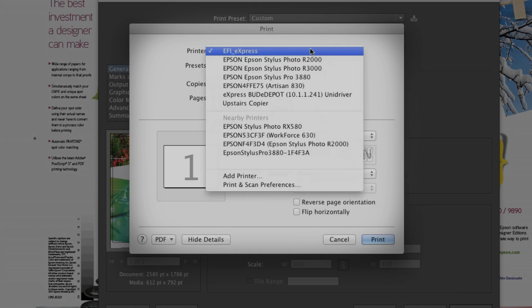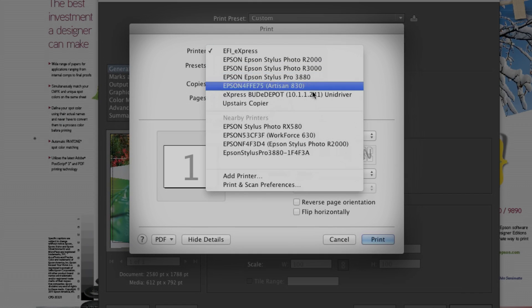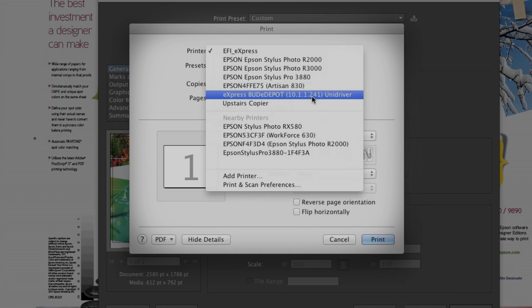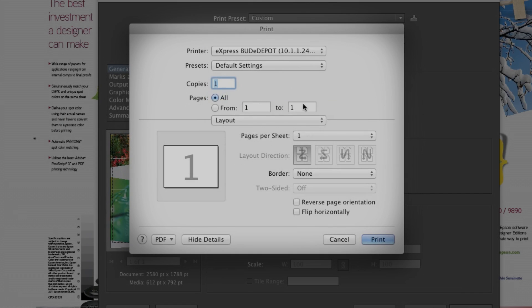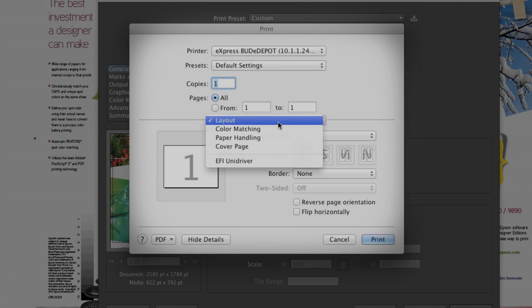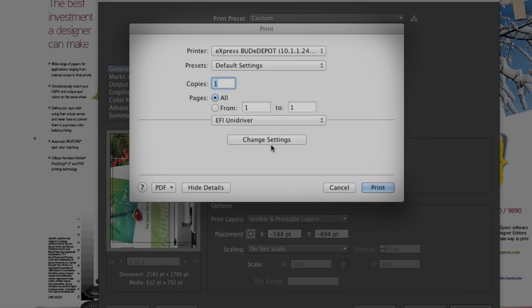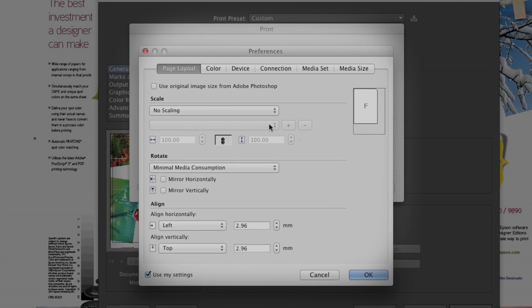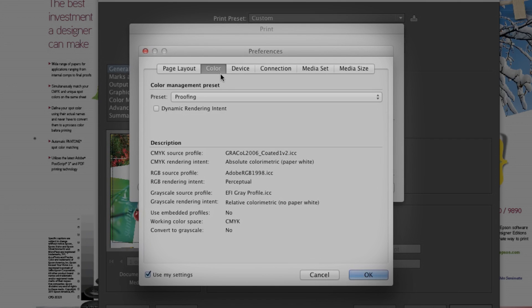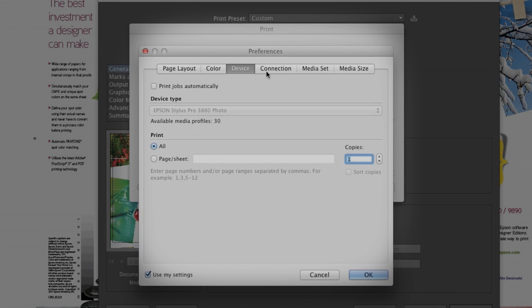Three, Unidriver is similar to the virtual printer since you print directly from the application, and it has added controls that allow you to change media, color, and layout settings on the fly.